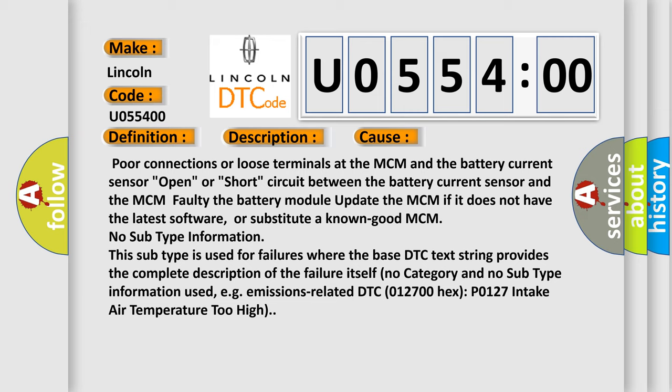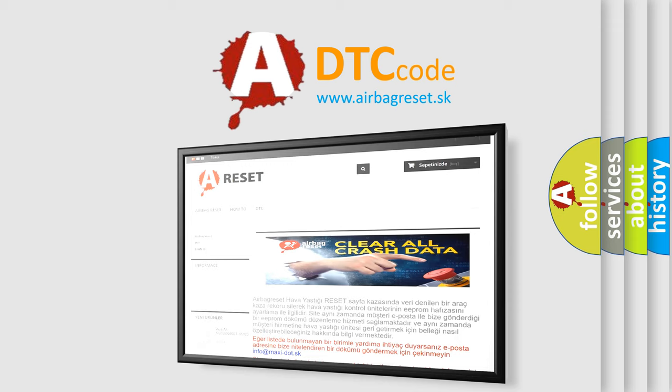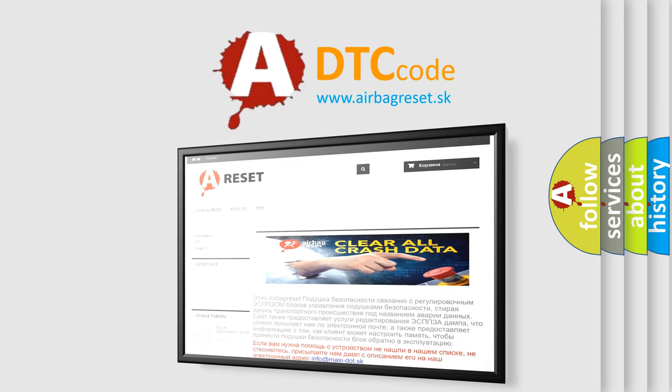The airbag reset website aims to provide information in 52 languages. Thank you for your attention and stay tuned for the next video.